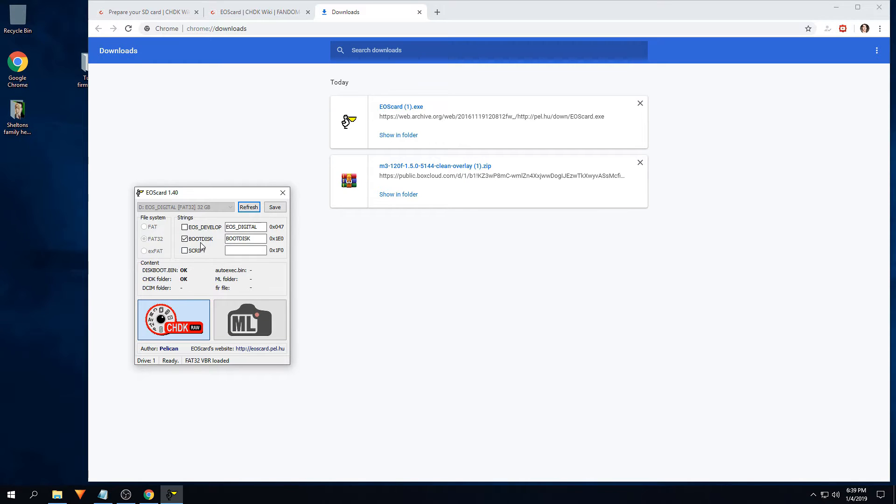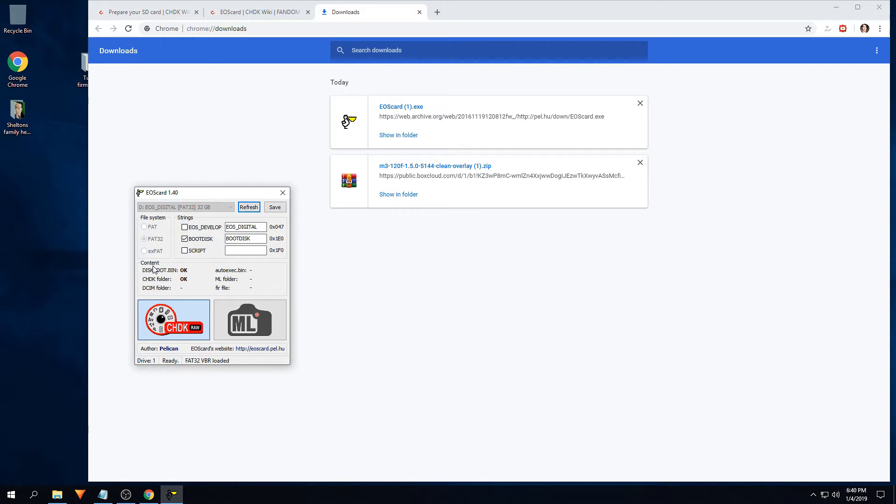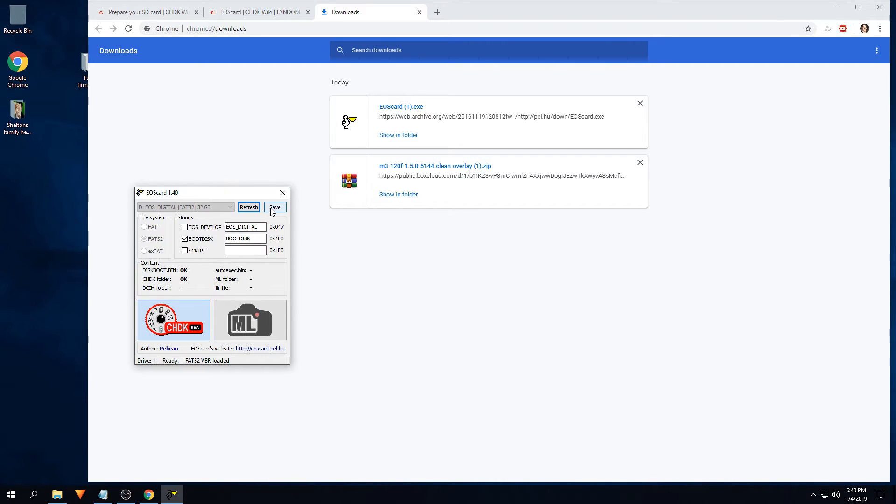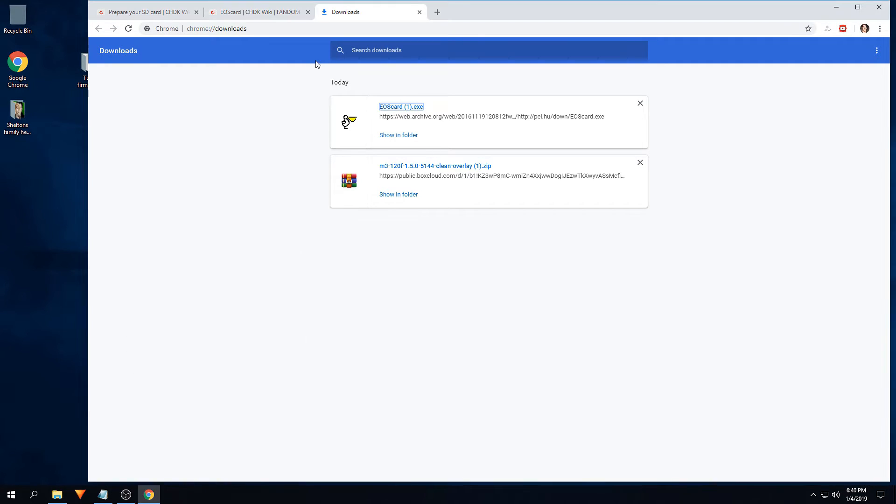Once that's done, you will see boot disk. It should say down here on the content, boot disk, OK, CHDK, OK. Go ahead and click save. It should say right successful.